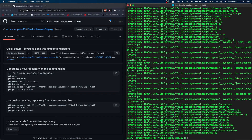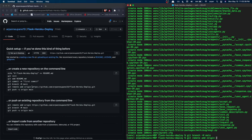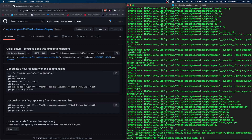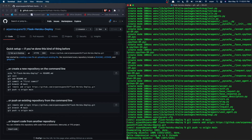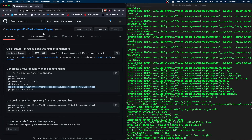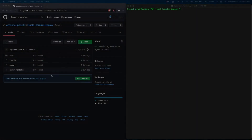Next, set the branch with 'git branch -m main', then run 'git remote add origin' followed by your repository URL. Then do 'git push -u origin main'. This will push all of our code to the GitHub repository. Once it hits 100% and the command finishes, you can go to the repository and see all your app files there.